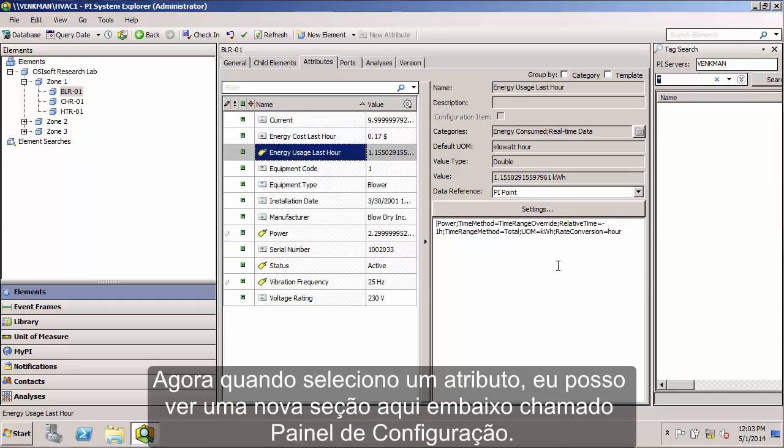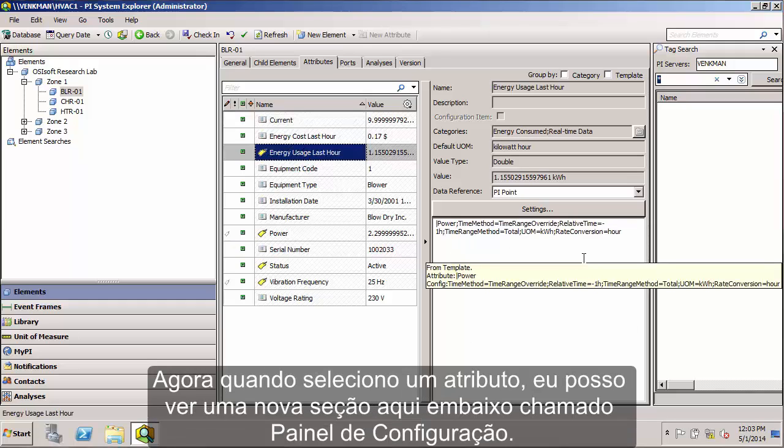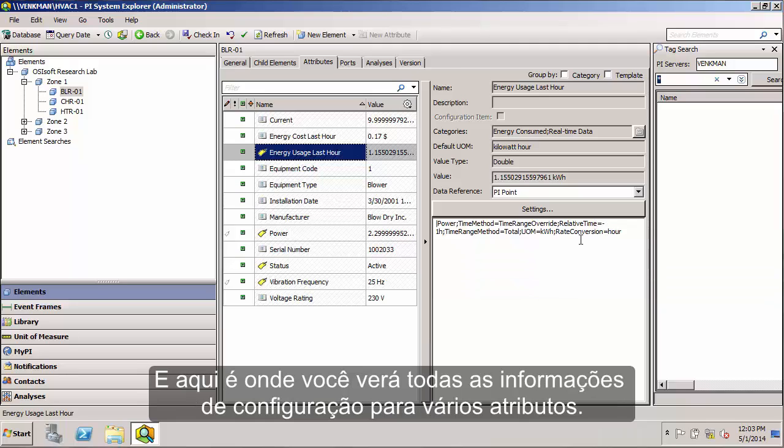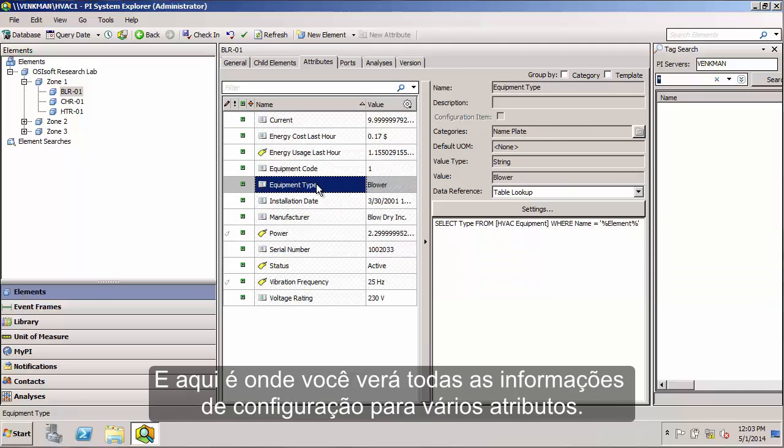Now when I select an attribute, you can also see there's this new section down here called a Configuration Panel. And this is where you'll see all the configuration information for various attributes displayed.